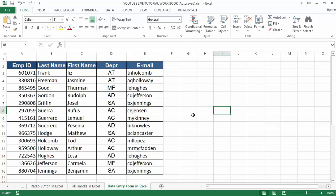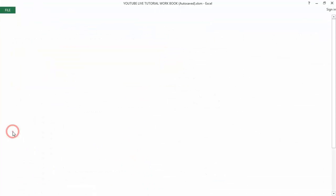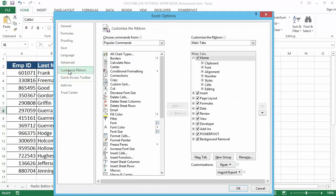We can add the form in Excel by customizing the ribbon in order to add the form to the Home tab. Just follow these steps. The first step is to go to the File menu, then choose Options. Once you do that, choose Customize Ribbon. You will get the Customize Ribbon dialog box where we can add or remove ribbon items.